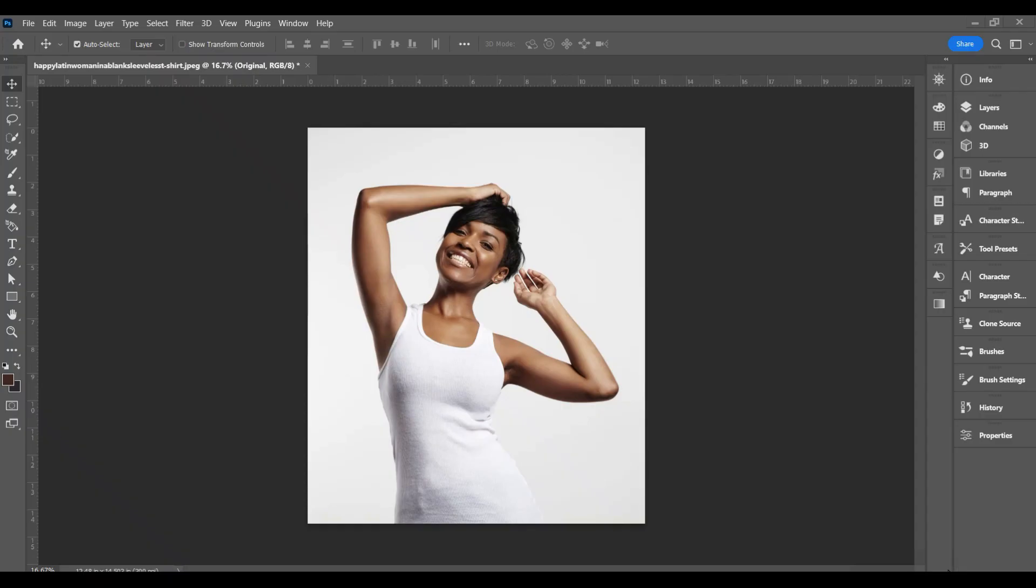Hi this is Brian Reese with Bedia Solutions here in Las Vegas, Nevada and today we're going to show you how to change color complexion or skin color.